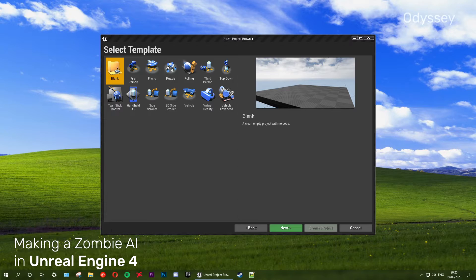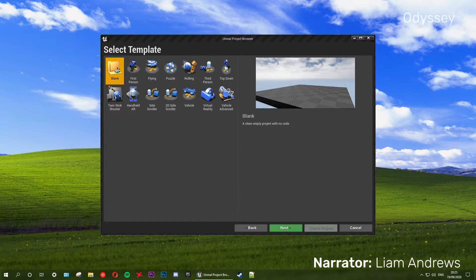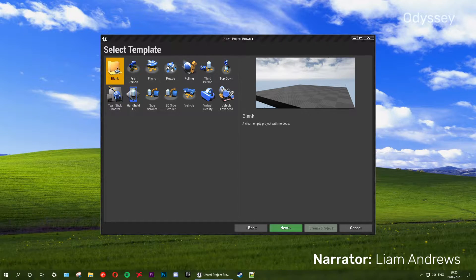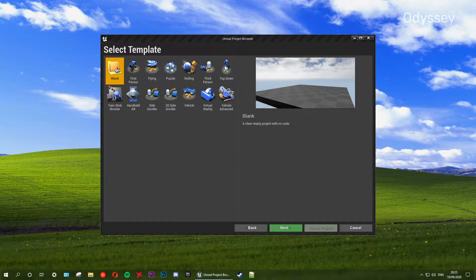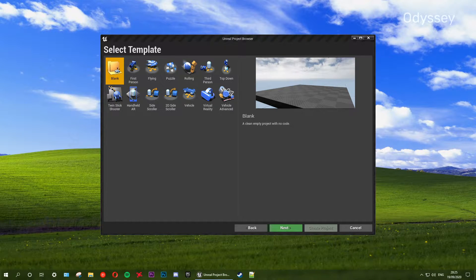What's up guys, welcome back to the channel. In this series we will be making a zombie AI in Unreal Engine 4. This series is inspired by games such as The Last of Us, as we'll be incorporating a distraction system where we can throw objects to distract zombies. There'll be different types of zombies — for example, zombies which can't see but can run really fast, similar to the clickers in The Last of Us, and more general zombie types from common games.